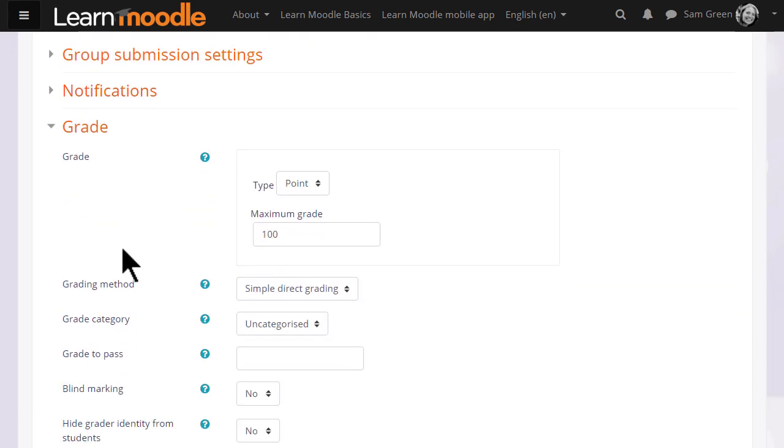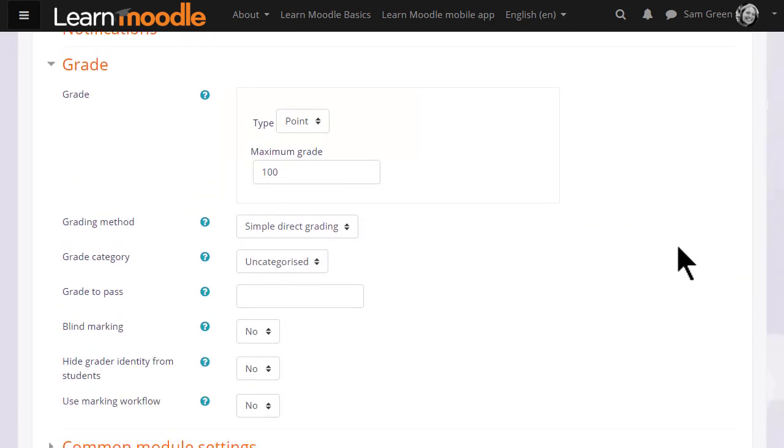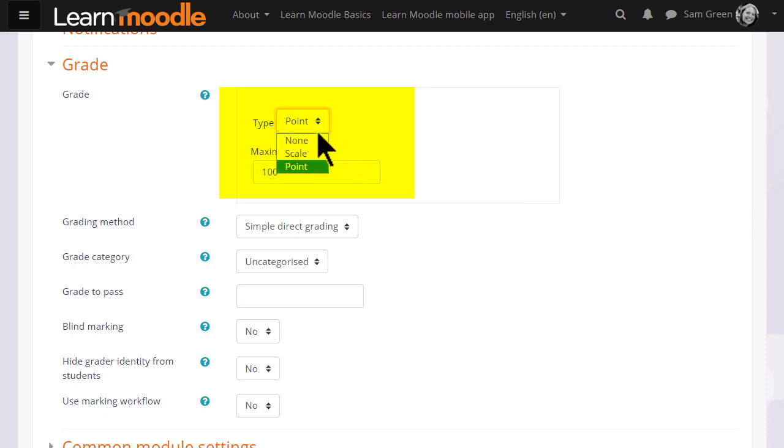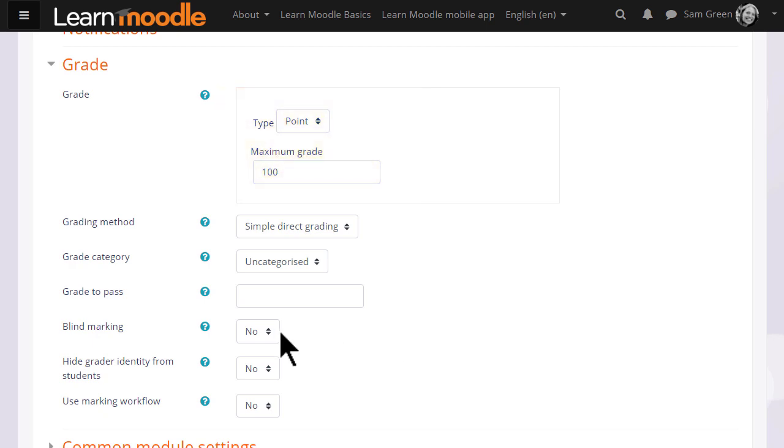If we click grade, we can see that it's possible to choose a number out of which the assignment can be graded and it's also possible to create our own scales which we will look at briefly in another video.